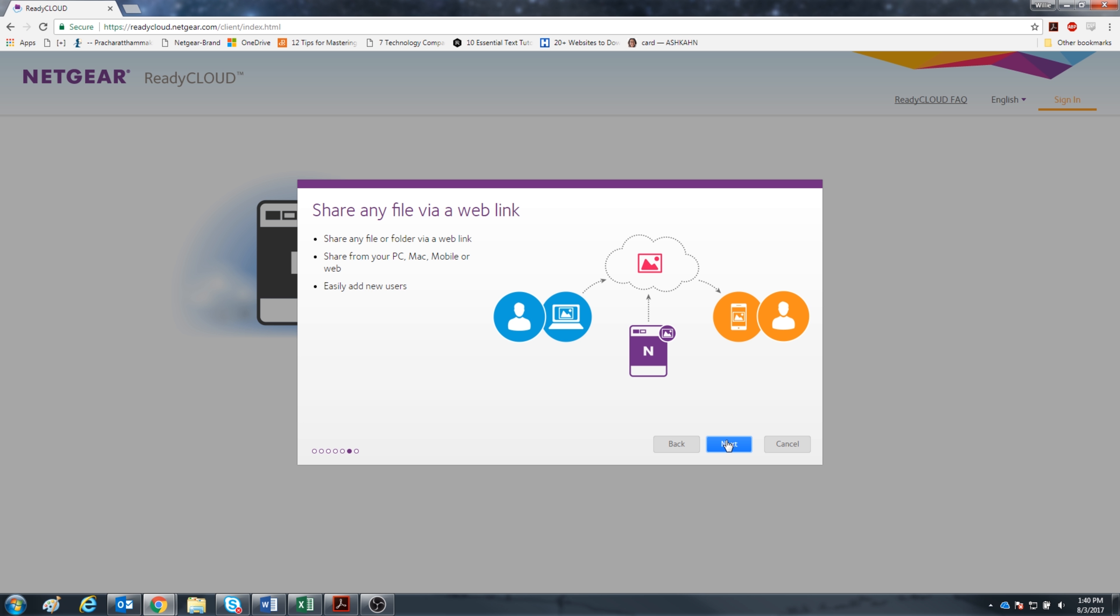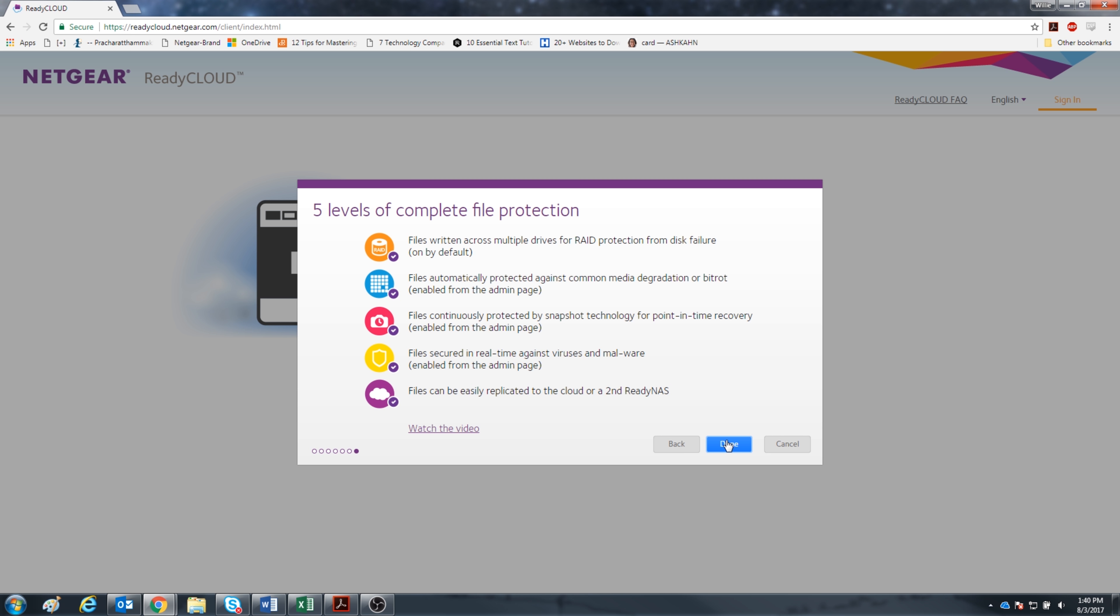Share any file with anybody using a web link. People don't need to be connected to your network if you want to share your data. Using this ReadyNAS properly, you can be confident that your data is safe and secure with ReadyNAS's 5 levels of protection.